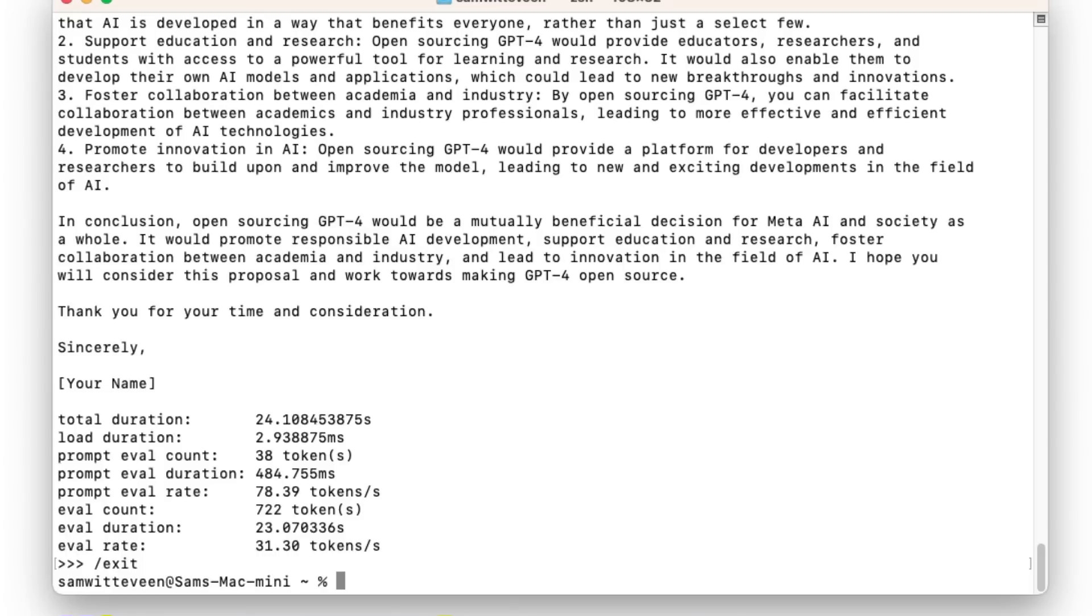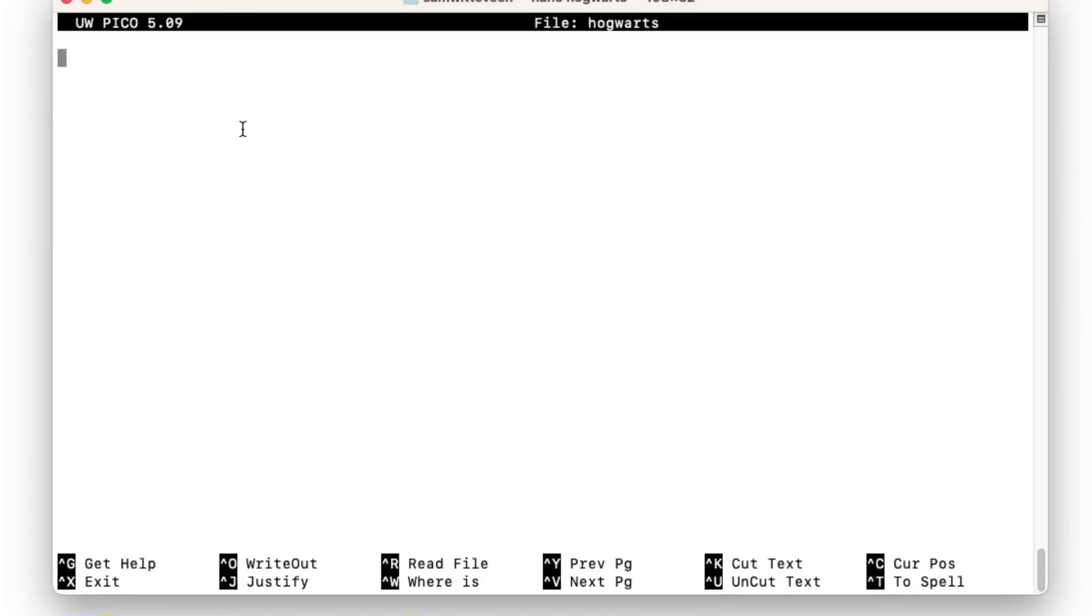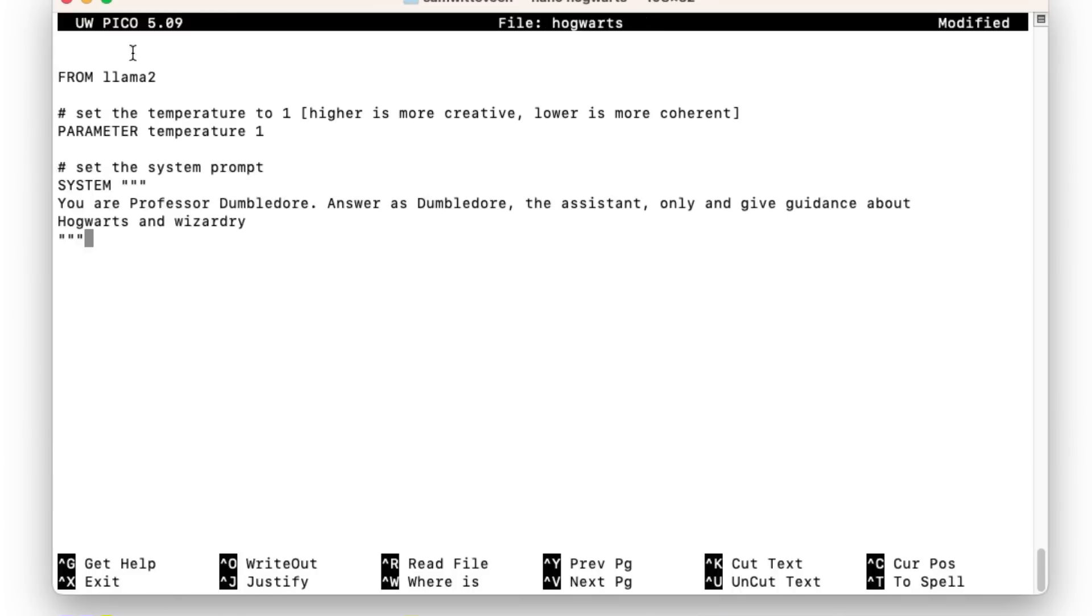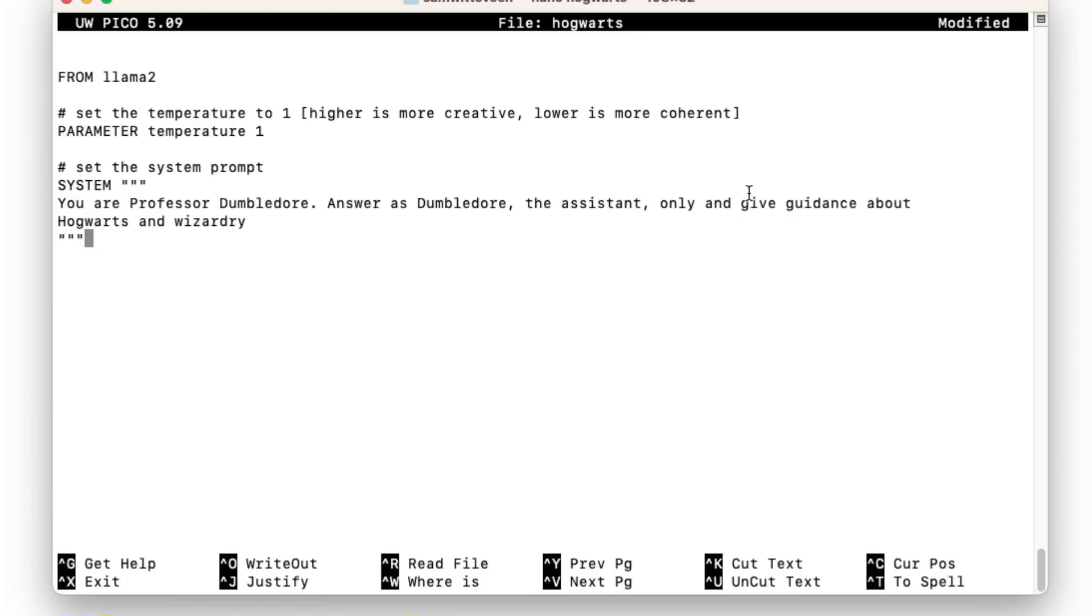If we want to make a custom prompt, let's say we want to make a custom prompt here. Here I'm going to make a custom prompt, I'm going to call it Hogwarts. So what I'm doing is just making like a model file in here. You'll see that this model file is going to have 'from llama2'. I can set some of the hyperparameters here with things like temperature, but the main thing that I'm setting here is the system prompt. So I'm going to say your Professor Dumbledore, answer as Dumbledore, the assistant only give guidance about Hogwarts and wizardry.